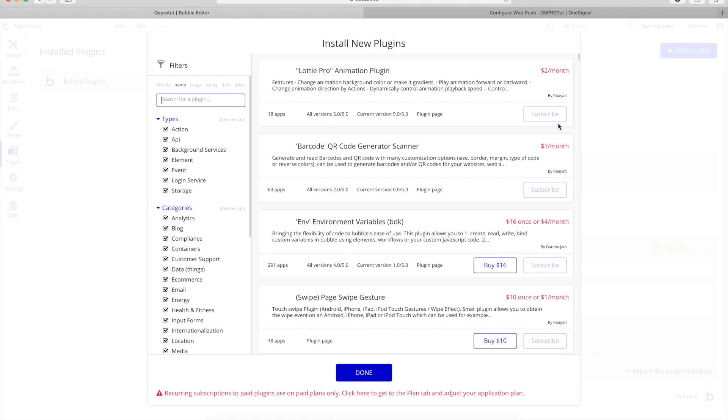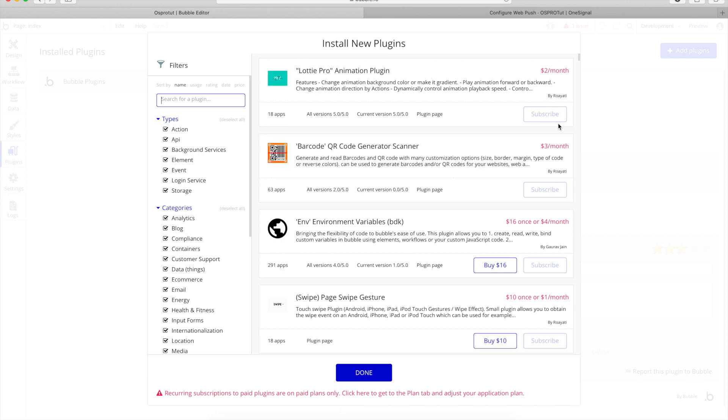And Safari doesn't like Bubble that much or Bubble doesn't like Safari that much, I'm not sure why.